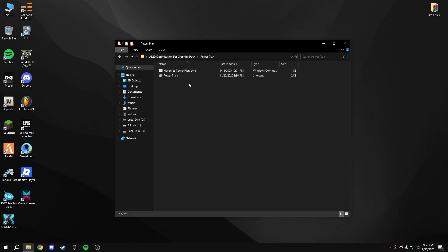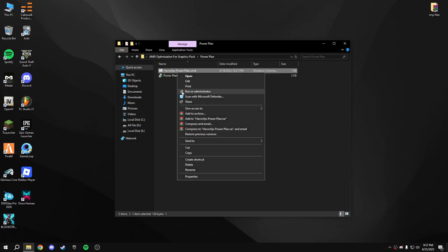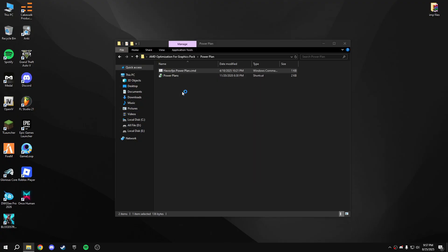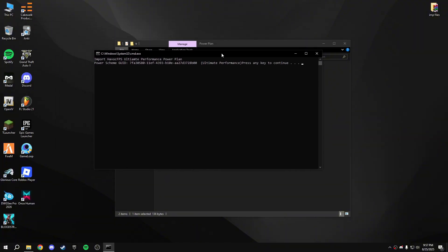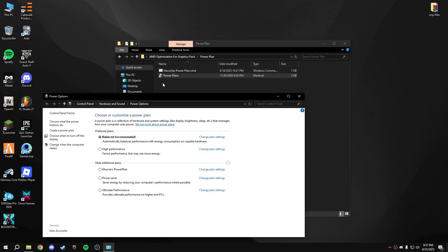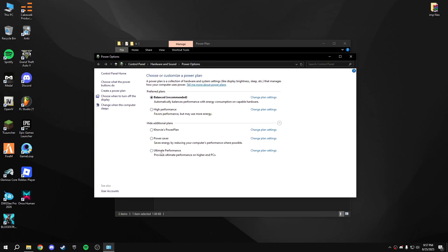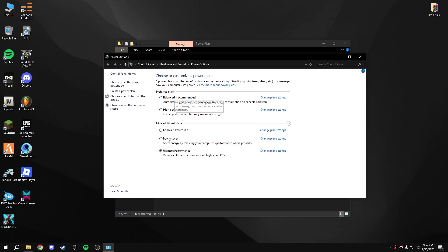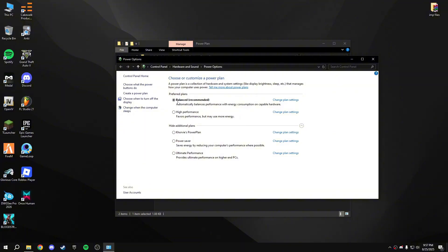Now for the power plan — there is a custom power plan in the pack, run it as administrator. You'll see Ultimate Performance appear. People often suggest enabling Ultimate Performance, but I recommend the Balanced plan. If you have a higher-end PC you can choose Ultimate Performance, but Balanced will give you no stutters, no lag, and stable FPS.